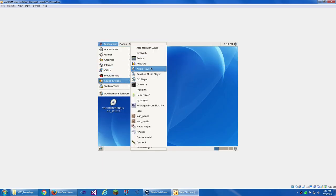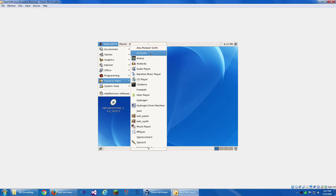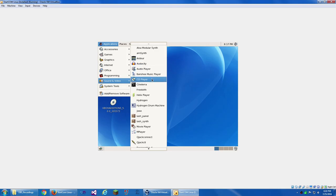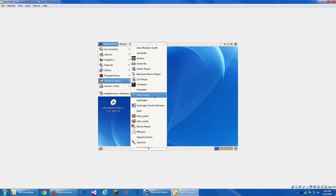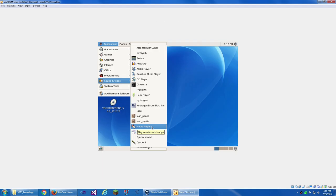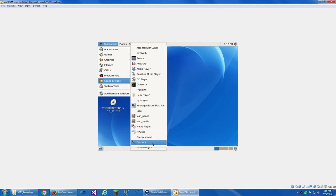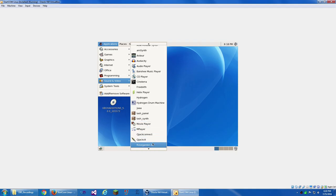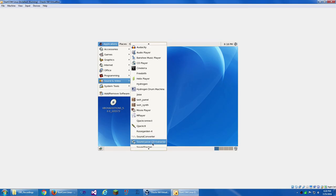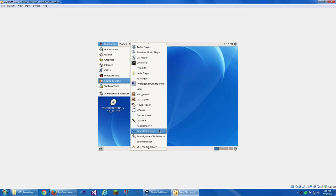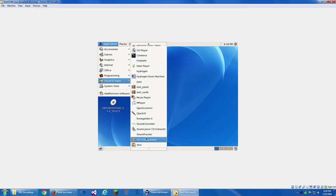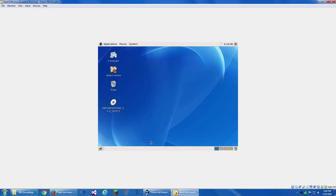Under Sound and Video, we've got a lot of stuff. Modulator, Synth, AM Synth, Ardour, Audacity, Audio Player, Banshee for Music Playing, CD Player, Cinepaint, Free Birth, Helix Player, Hydrogen Drum Machine, Ja, Lash Panel, Lash Synth, Movie Player, M Player, Qjack Connect, Qjack CTL, Rose Garden 4, Sound Converter, Sound Juicer CD Extractor, Sound Tracker, VLC Media Player, and Zyne.